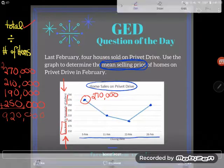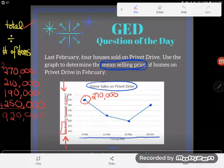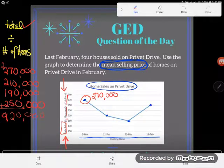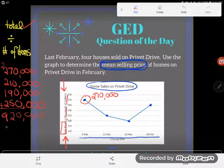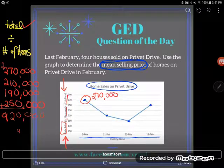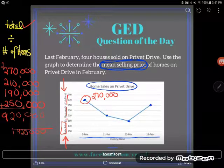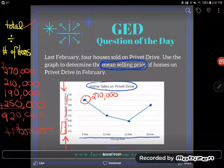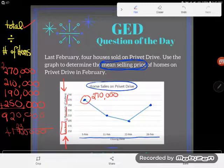Now be really careful — a lot of students get excited, do the totaling, and stop right there. But that answer doesn't make sense either: an average home price of $920,000 would mean million-dollar homes, and none of those homes were in the millions. Don't forget your second step: divide that number equally among all items in the data set. In this case, four houses — so divide by four, finding the average price per home.